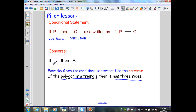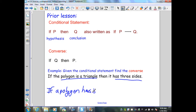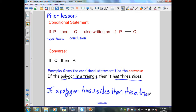Let's verify which are true or false. If the polygon is a triangle, then it has three sides — that's true, that's the definition of a triangle. And if a polygon has three sides, then it is a triangle — that's true also. So in this case, the conditional and its converse are both true.